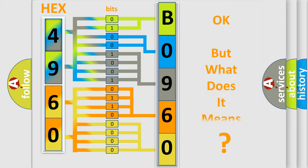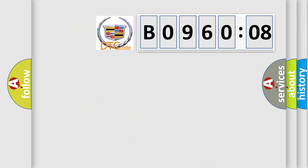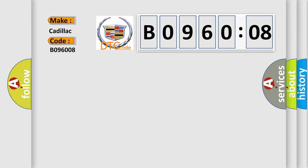The number itself does not make sense to us if we cannot assign information about what it actually expresses. So, what does the diagnostic trouble code B096008 interpret specifically? Cadillac car manufacturers.